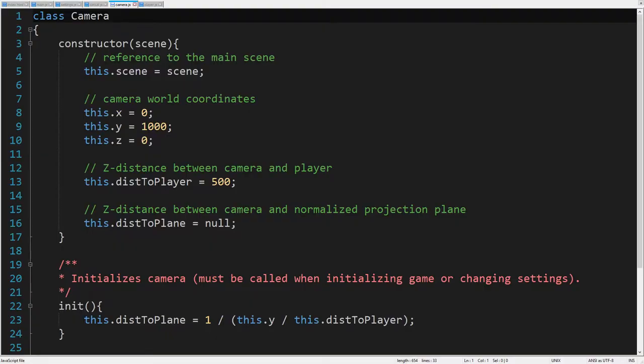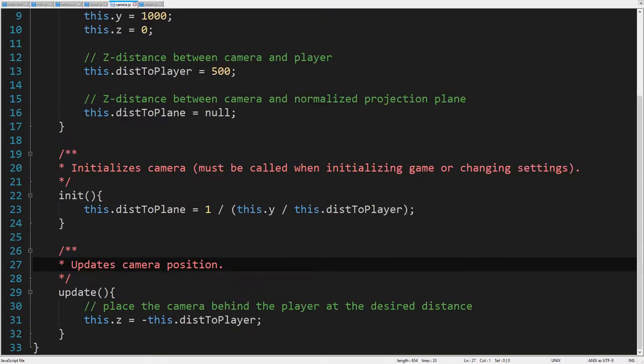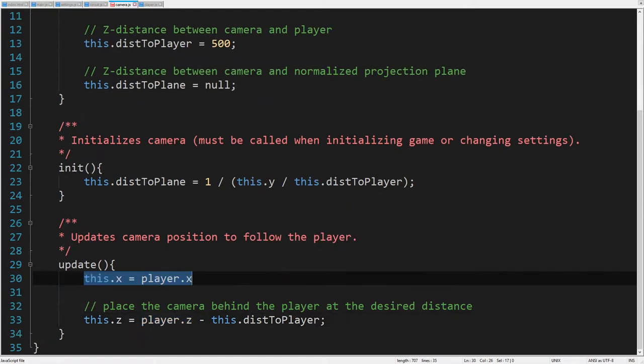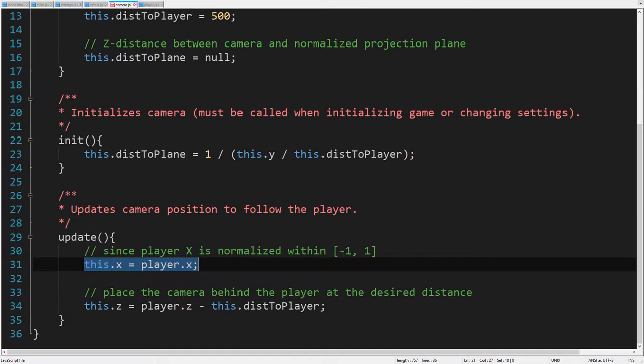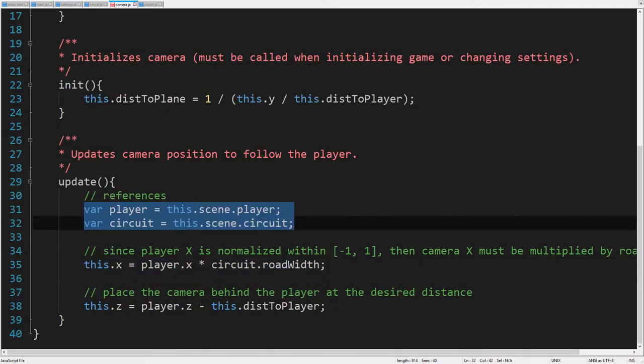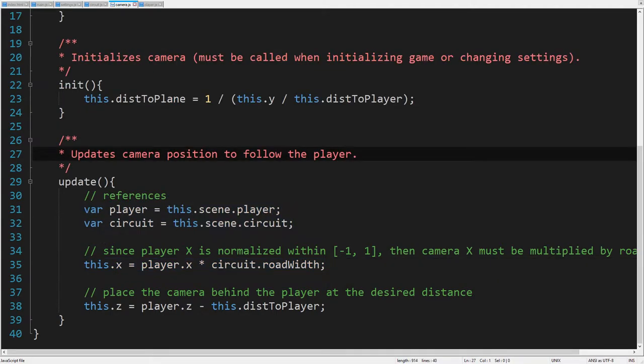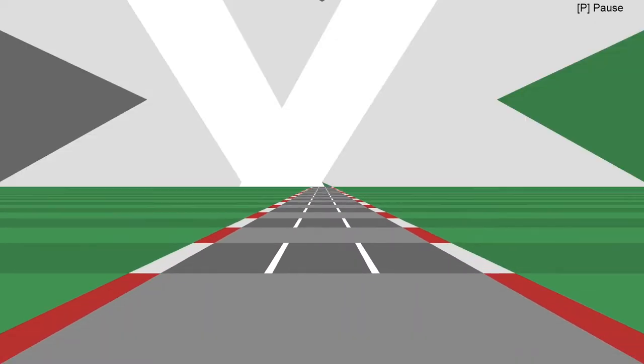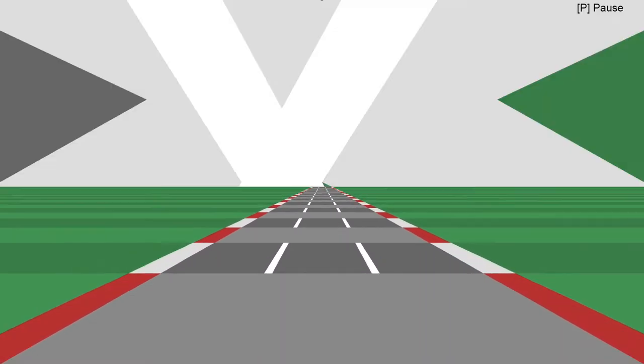Let's fix this, so that the camera Z follows the player Z at the desired distance. Similarly, we can set the camera X to follow the player X. But since the player X is normalized between minus 1 and 1, the camera X must be multiplied by the road width. Here we need the references to the player and circuit objects. Let's run it. Oh yes, we take a road trip with a wonderful psychedelic effect. Let's enjoy it.